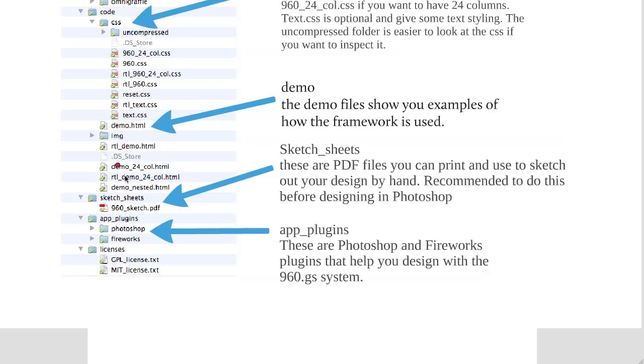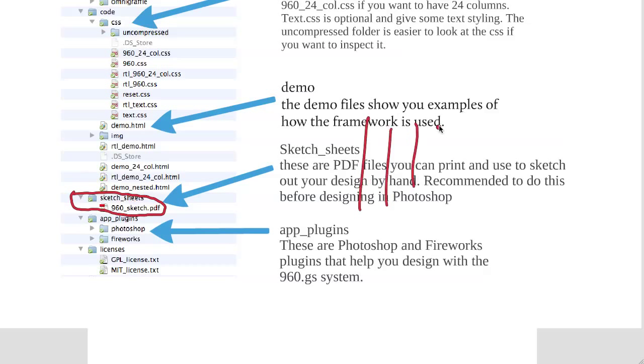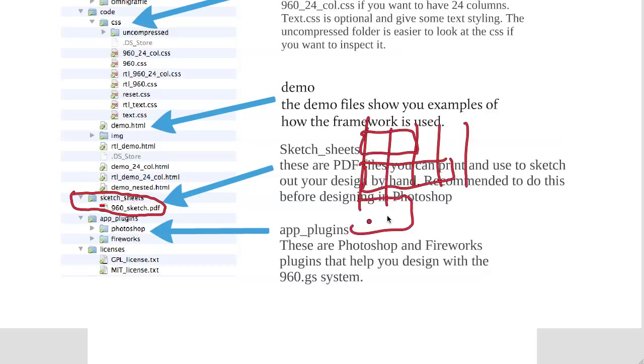They also have here something that I would recommend you try out, which are sketch sheets. This PDF file, if you open it up, has sketch sheets that you can print out. It has their grid on it. And then you can just use by hand and draw. It'll have the grid design on it, and so you can start drawing out and saying, all right, here's a logo and main title and stuff like this. So very quickly you can just start drawing things out by hand.